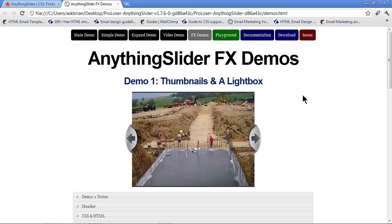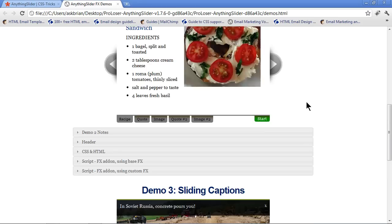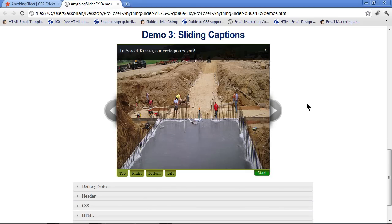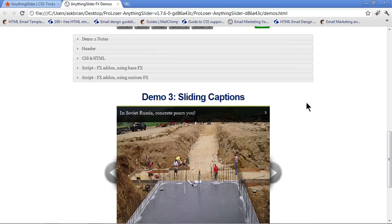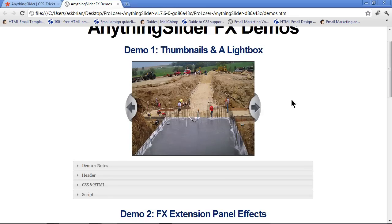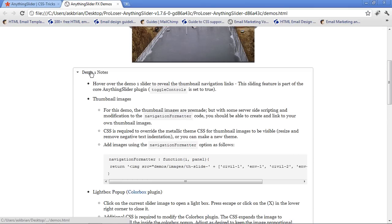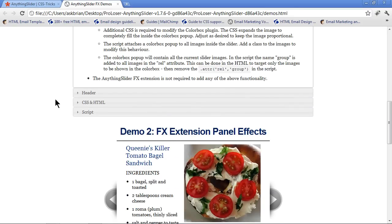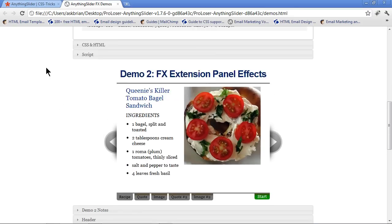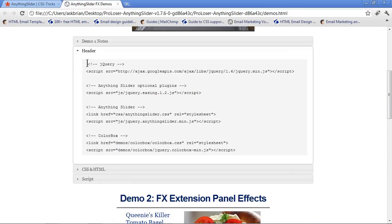Now if you look here, you're going to see it shows us three different demos for three different types of sliding boxes. They kind of go from simple at the top to more advanced towards the bottom. We're going to use the simple one. On this page, you'll see that we've got some little things here. We can click on Demo One Notes and it shows us some things. But if you click on Header, and I'll scroll back up, it shows you what you need to copy and paste into your page.